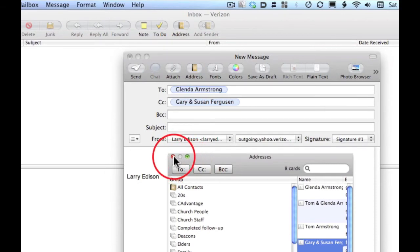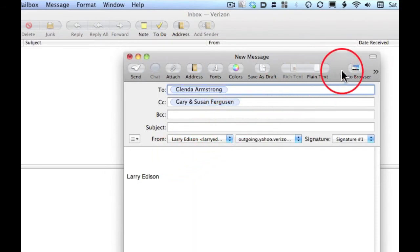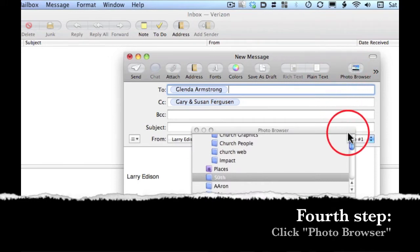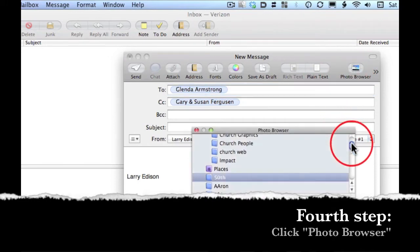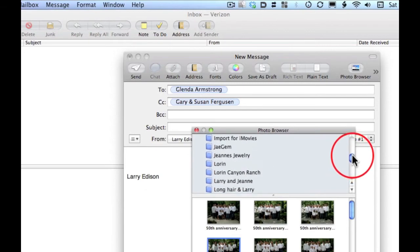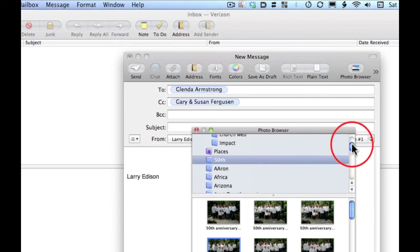Then you can click that red light and exit out of your address book and head on up to photo browser. You click that and notice all of your iPhoto photos are going to appear in this window, in this portal.